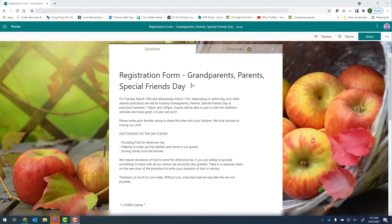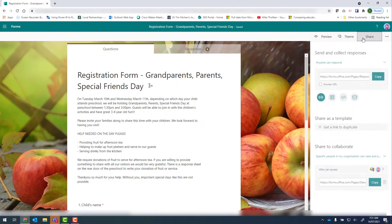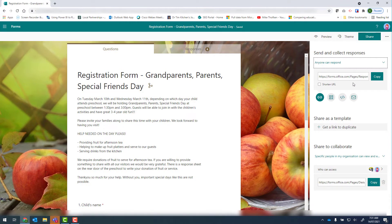In this video we're going to go through how to allow somebody within the department to copy your form. Within your form, at the top right, we click on share, and if we look below we've got a share as template option and get link to duplicate.